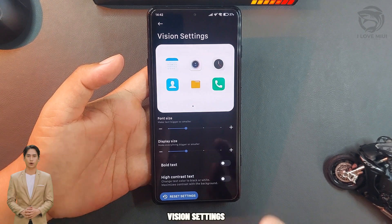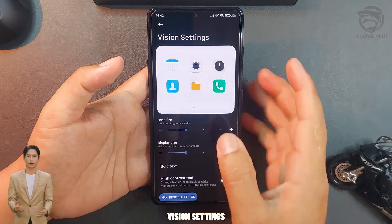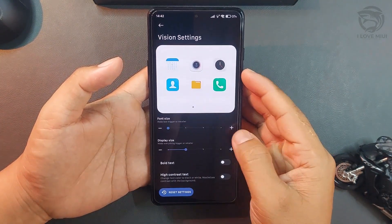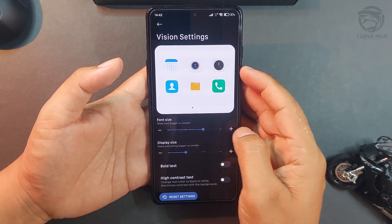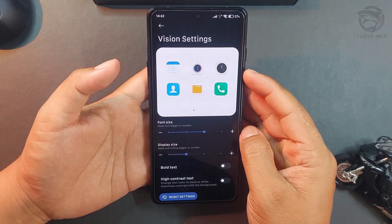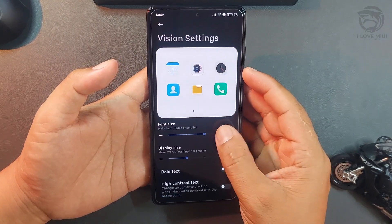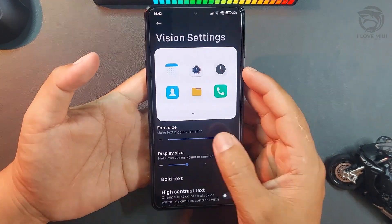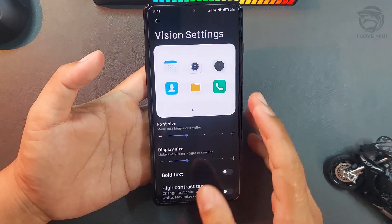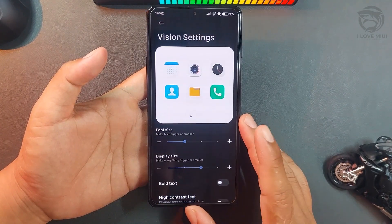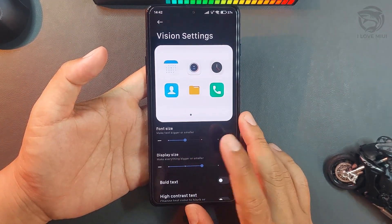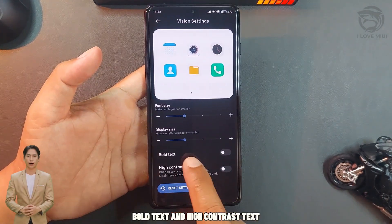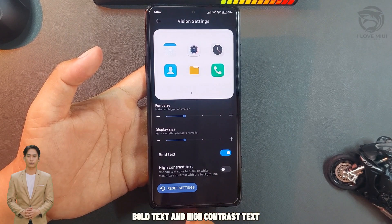Vision Settings. Bold text and high contrast text options are available here.